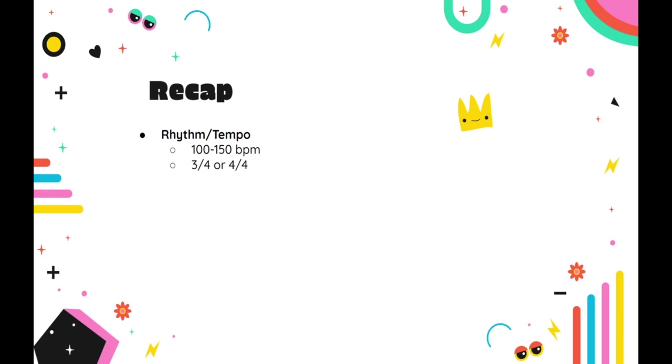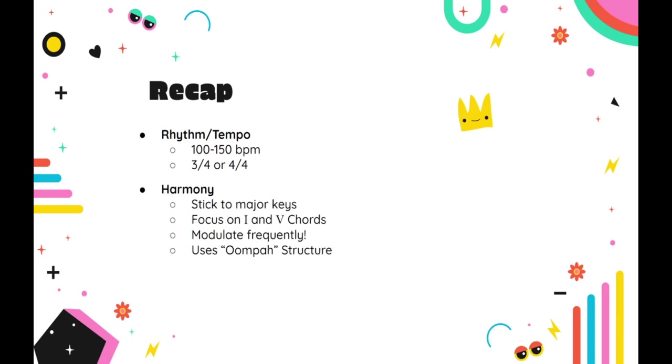The harmony will stick to major keys, mostly just the I and V chord. The music tends to modulate very frequently, every few measures or so, and one strategy you can use is to build a secondary dominant by using the major chord built on the second scale degree of your key. This will lead to a new key, where your original V chord is now your I chord.